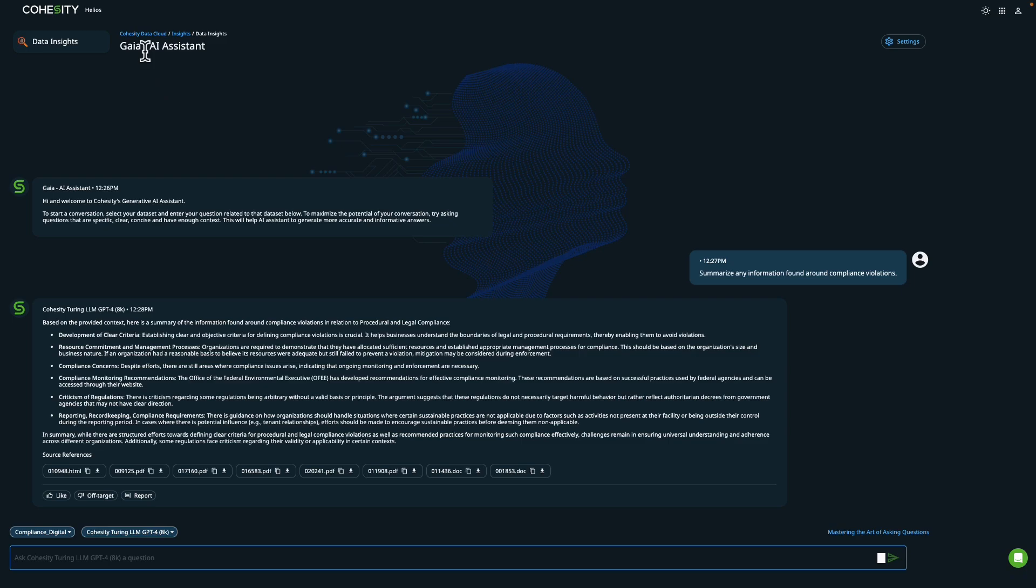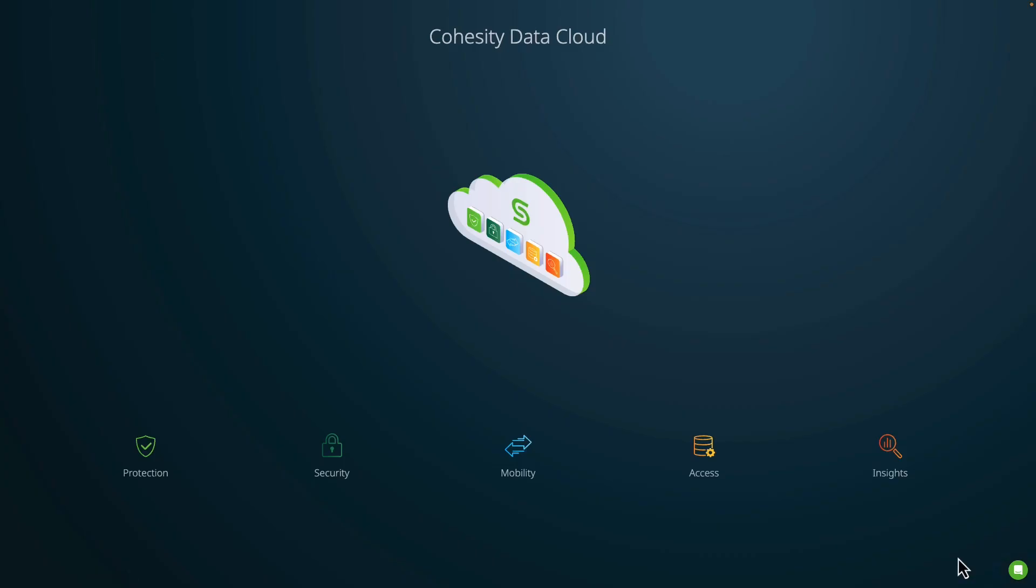This completes the demonstration. We took a look at Cohesity Data Cloud and how you can manage multi-cloud environments, security, and have a conversation with your data. Thank you for watching.